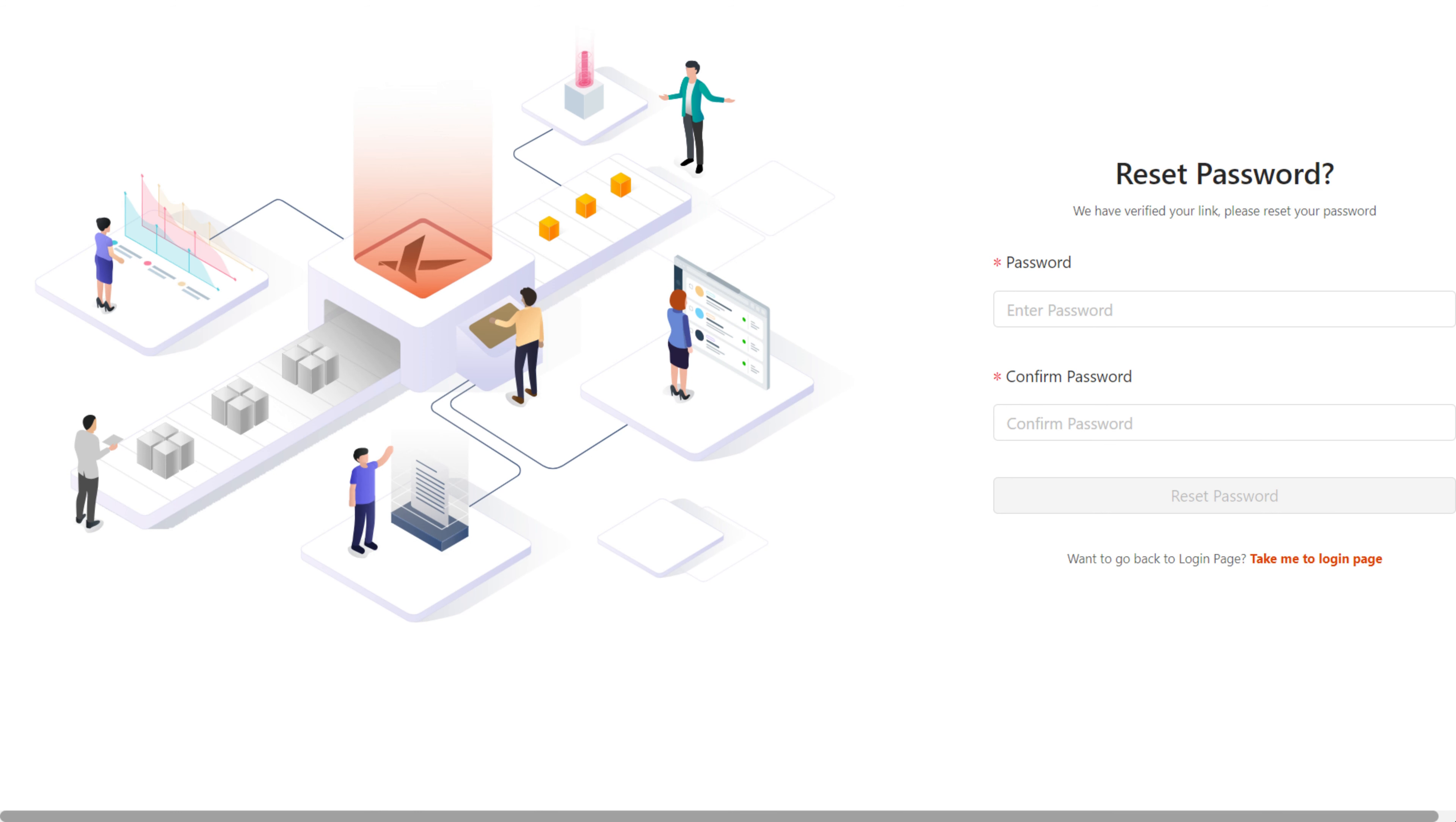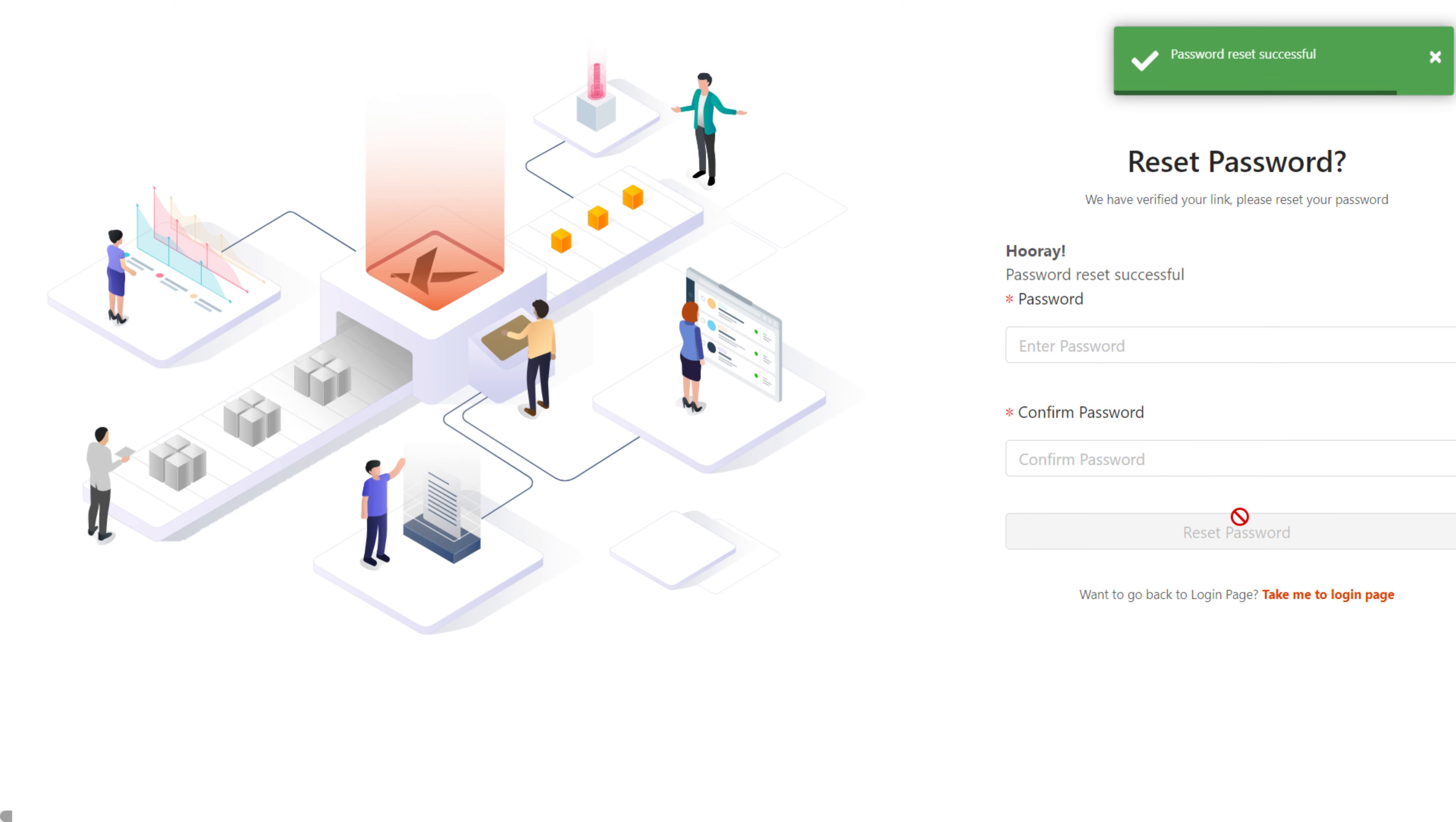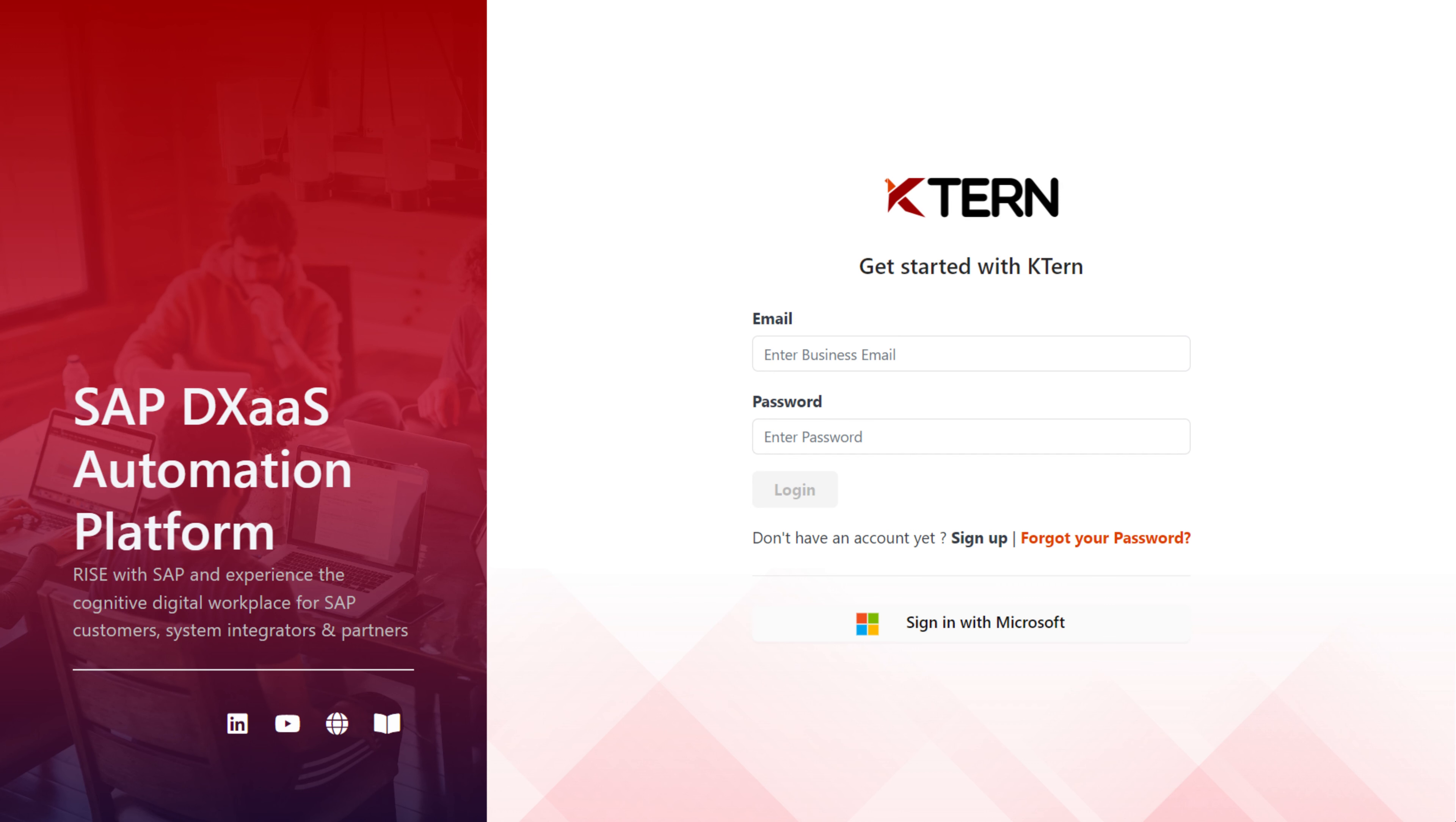You'll be redirected to a page where you can create a new password. After clicking Reset Password, you will be automatically taken back to the login page. Enter your email address and new password to login.